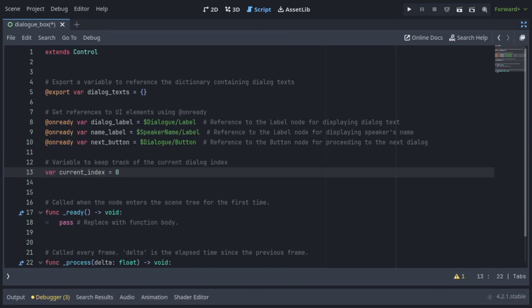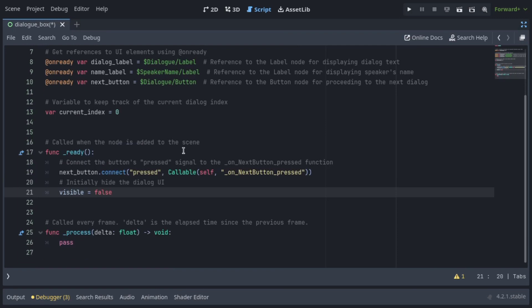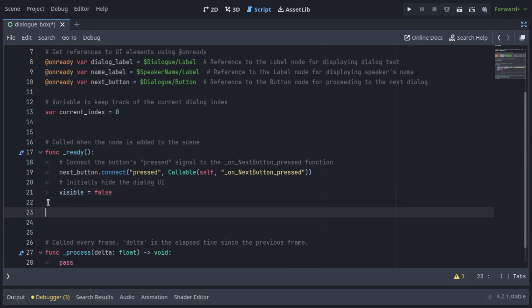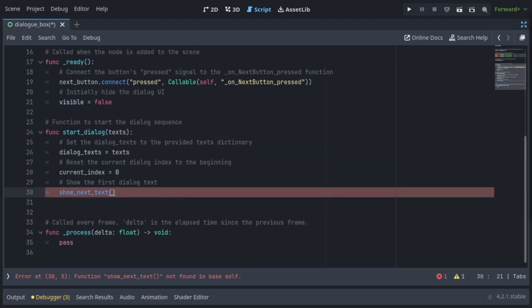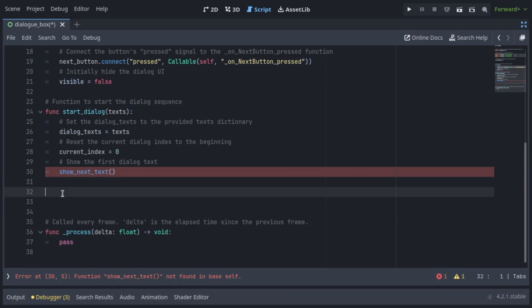In the Ready function, connect the next button's press signal to the OnNextButtonPressed function. Hide the dialog UI by setting Visible to false. In the StartDialog function, begin the dialog sequence by setting dialogText to the provided dictionary and reset the current index to zero, then call ShowNextText to display the first dialog text.